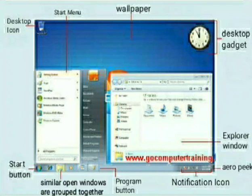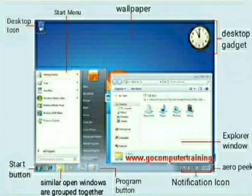Above on the desktop, we can see icons. We have a wallpaper as usual. At the right top corner of the desktop, we have a desktop gadget which is a clock. As we can see in this image, a window is open and that window is the Explorer window. This is how our desktop will generally appear.